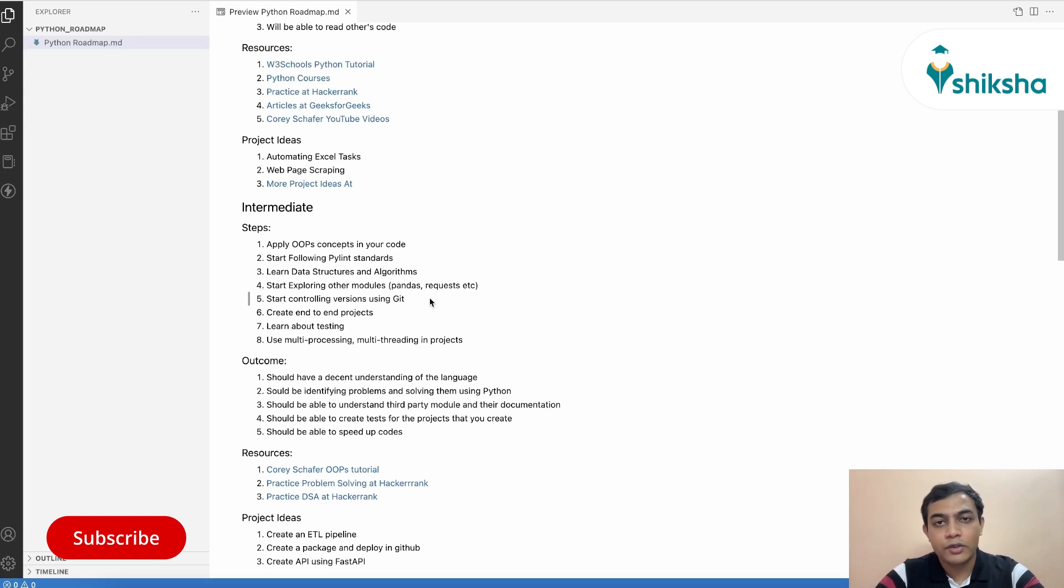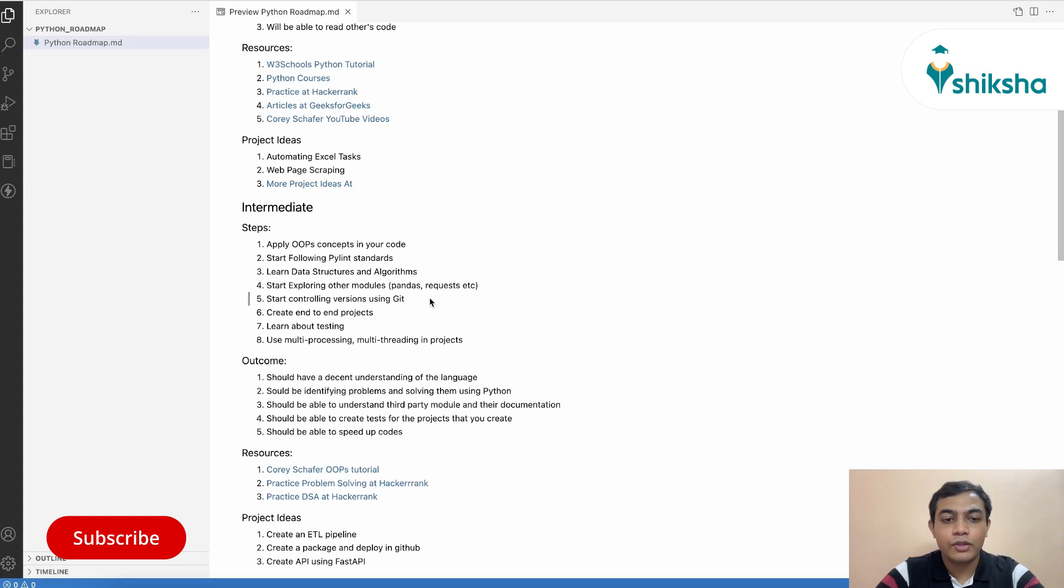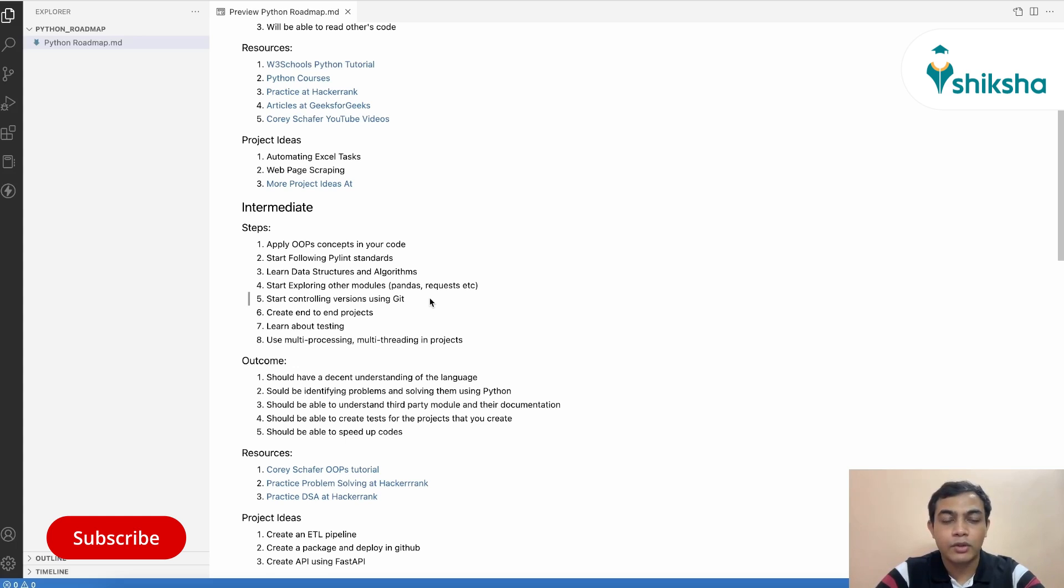Now, since you are at an intermediate level and the codes that you are writing are actually valuable, you can store them via Git. So we will attach a video about an overview of Git and how you can use that in your system in the description below. You can refer to that.